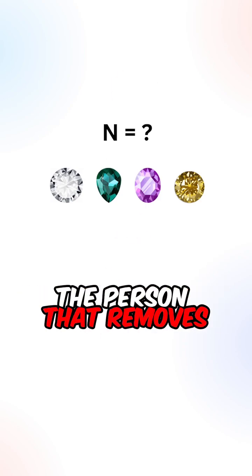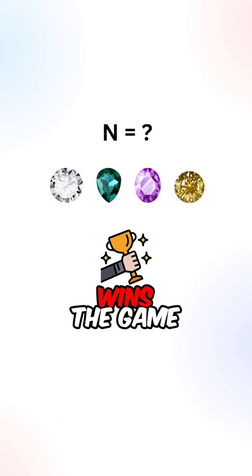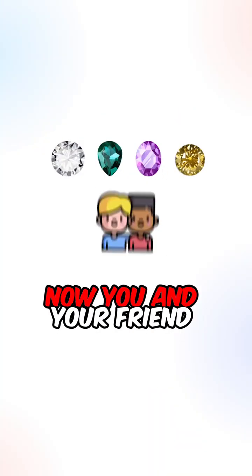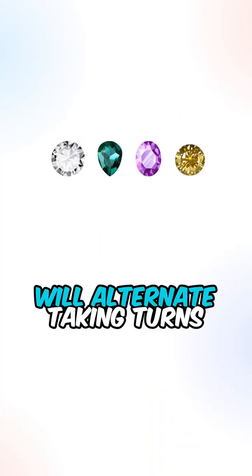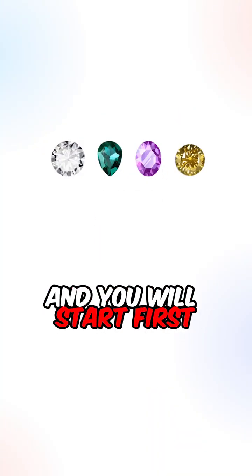The person that removes the last gem from the table wins the game. Now you and your friend will alternate taking turns, and you will start first.